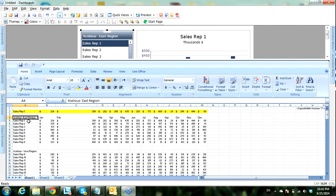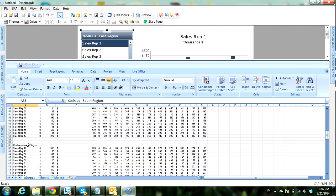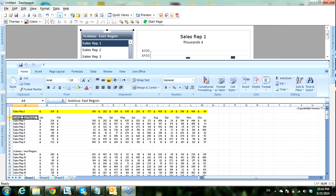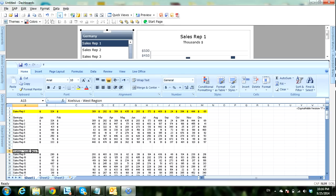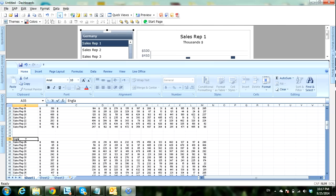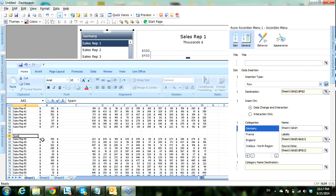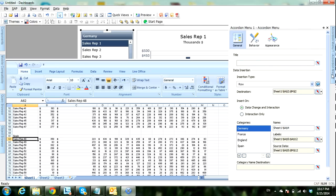In the data we have four regions defined: East, West, South, and North. To change this, I will modify these to be European countries — here I will make it Germany, here France, here England, and here Spain. Now as you can see, after pressing Enter, the category names are changed according to what we entered.